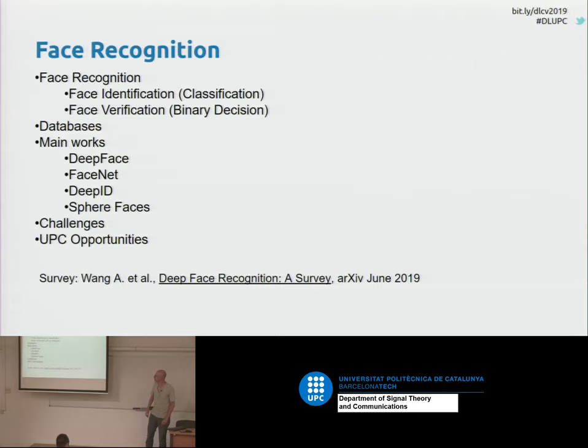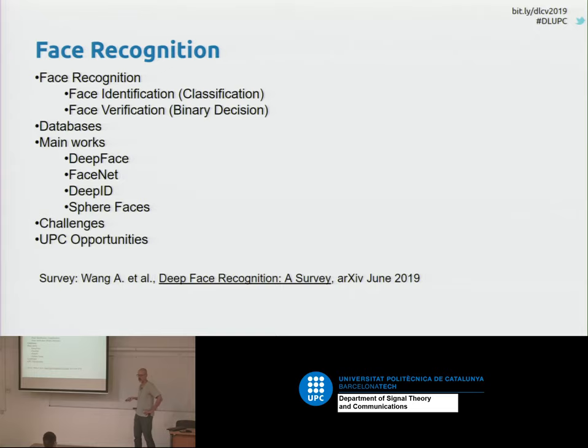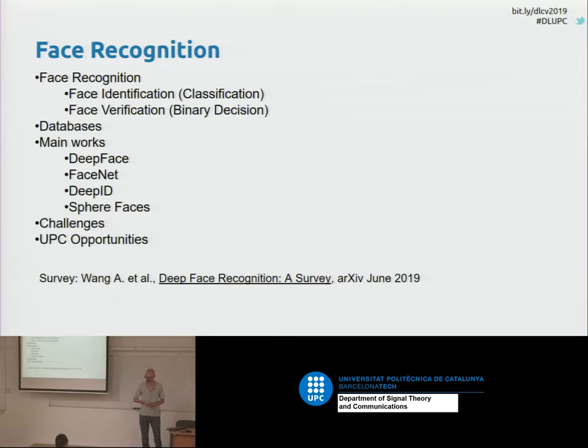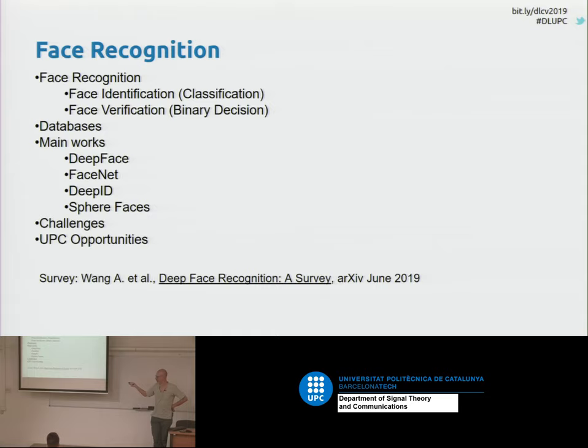This is a short idea of what I will show you. First, we will define what face recognition is, and we will look at some applications of face recognition. Then we'll see the most popular databases for training face recognition systems, and we will see some of the principal works in the last year, making more attention to the more important algorithms in the field. And finally, I will present you some challenges that are still open in the face recognition field.